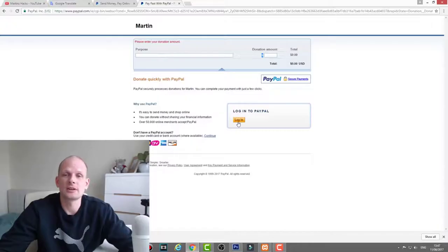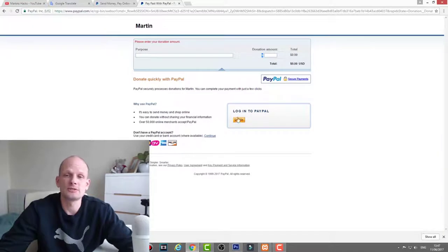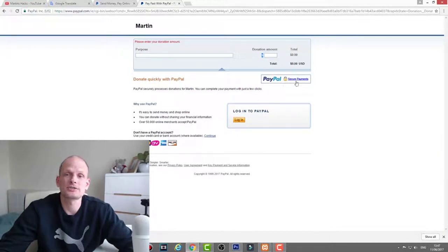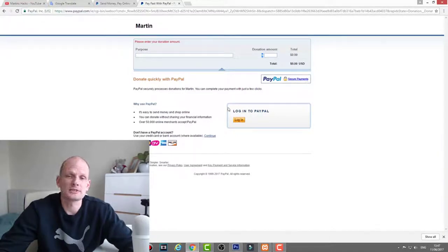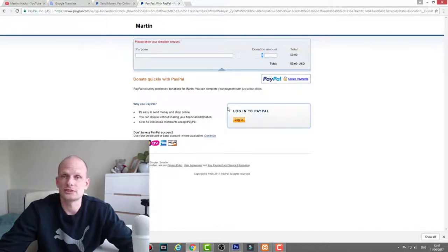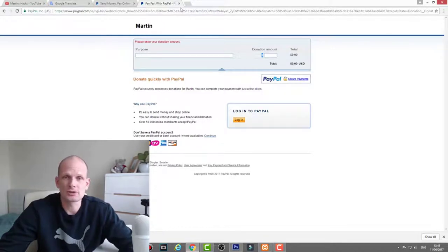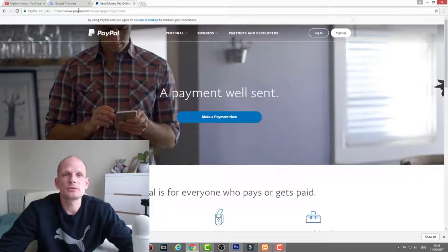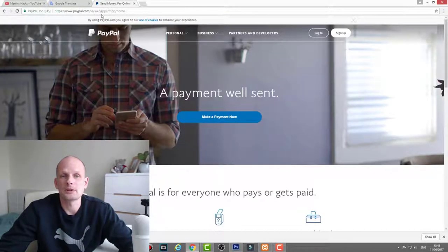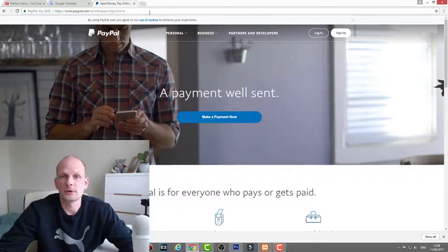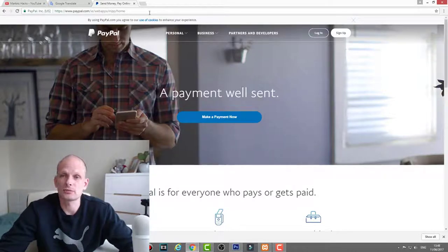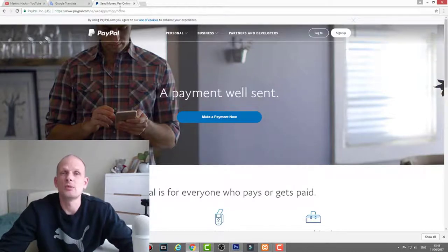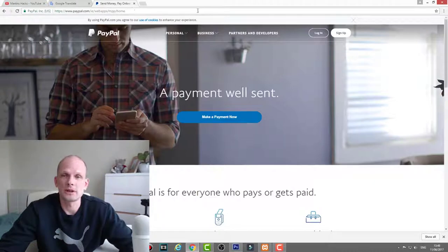They can log in to donate if they have a PayPal account, or they can click on secure payments and pay with their credit card. I will show you how you can do it in this video. First thing you need to do is go to your PayPal because we will need to create this button or link where people will be redirected when they click from your YouTube channel.